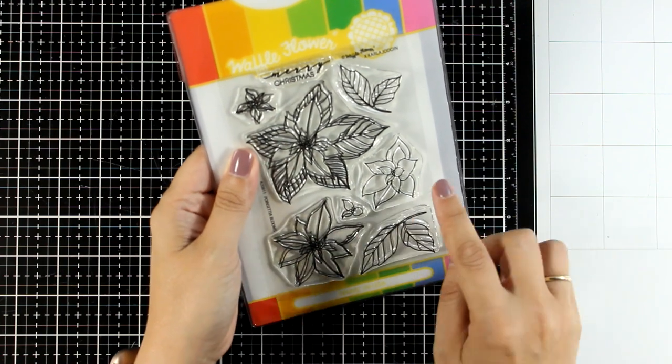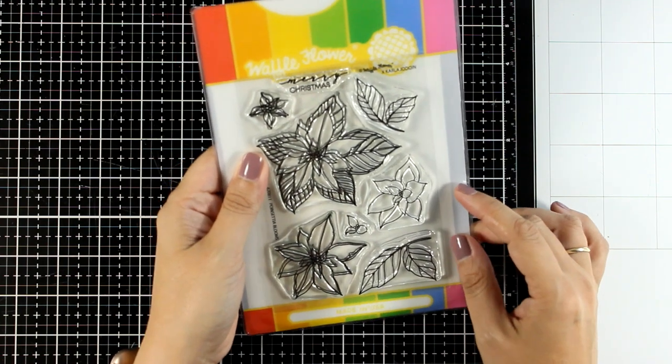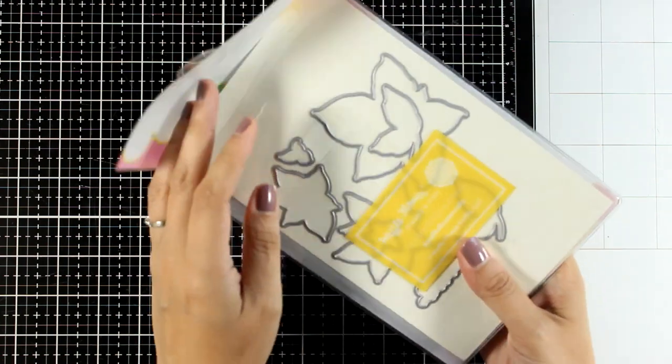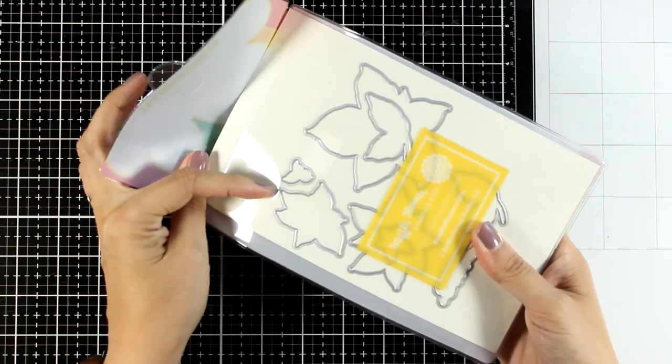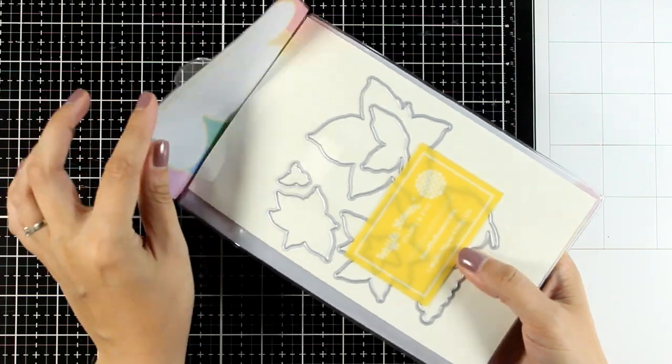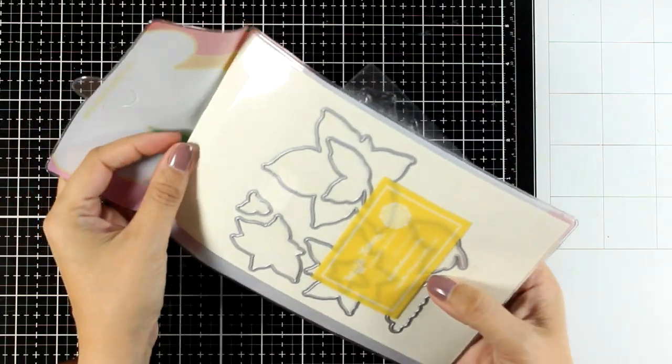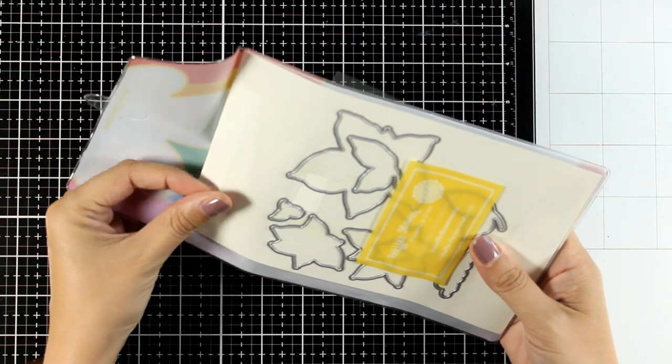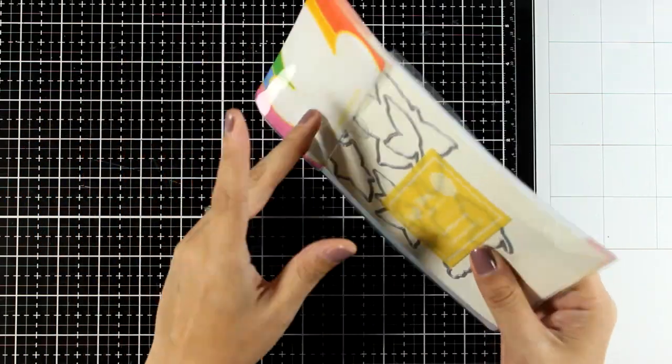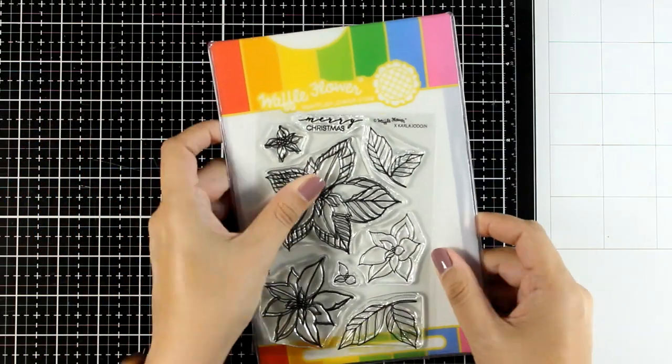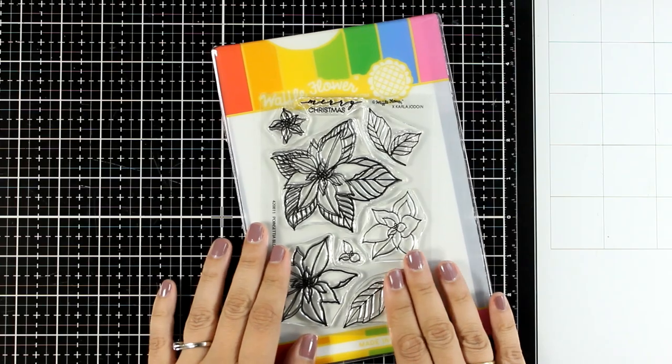Now I do have the combo so I have the matching dies as well. There is also a sentiment in this stamp set so you can use that for all the cards. I'm just going to play around with other sentiments that I have in my stash.